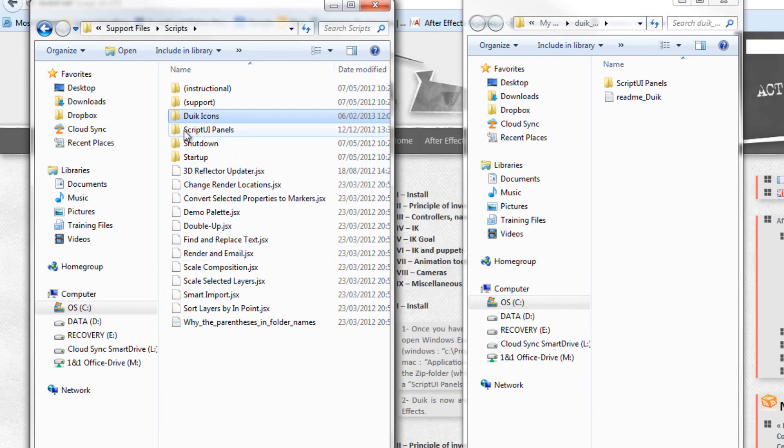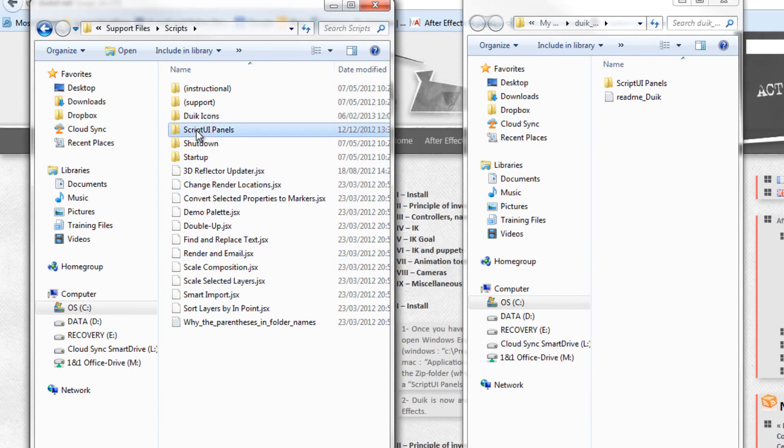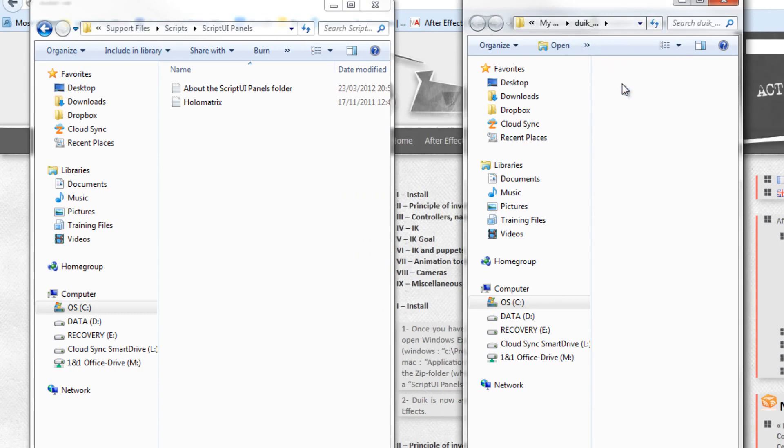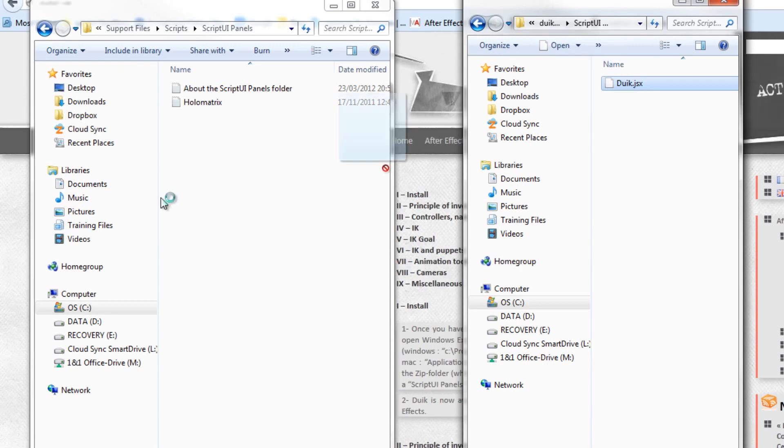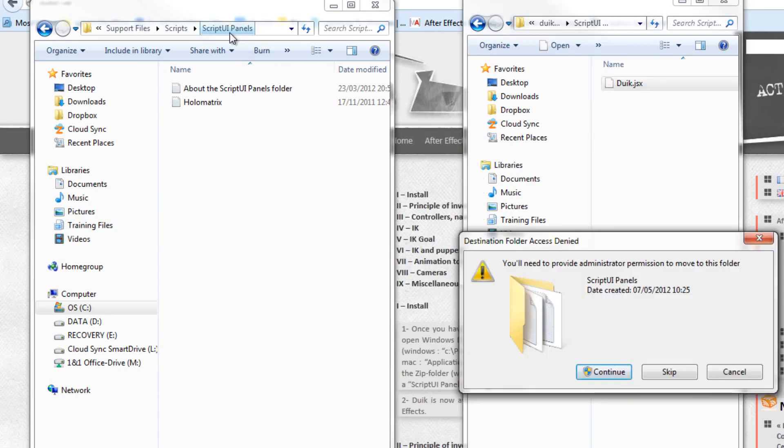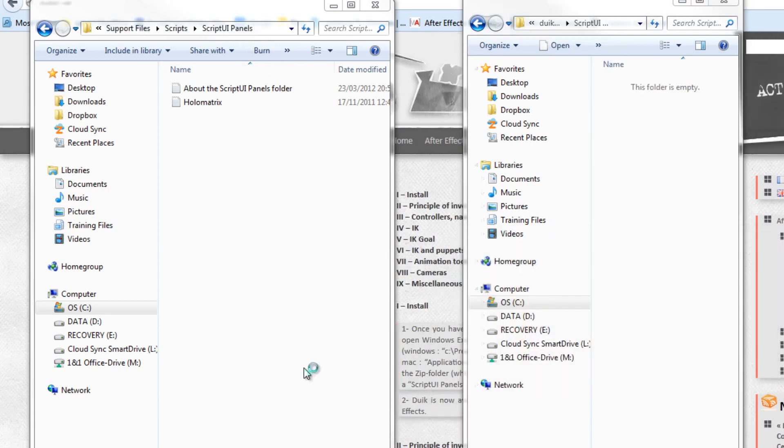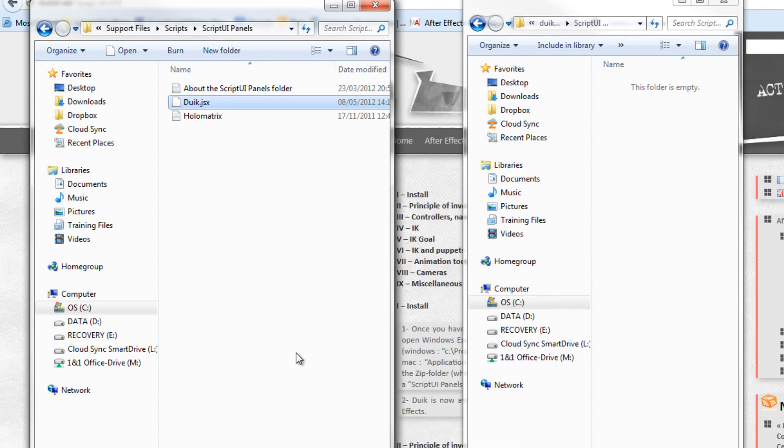Under the one that says Scripts UI Panels, we can double-click to open that, and also double-click to open this one here, and you'll see that you've got one item here, Duik.jsx. Drop that inside the Scripts UI Panels, continue.